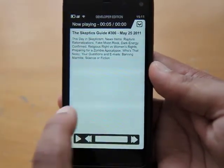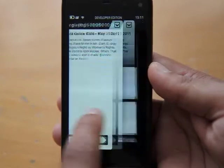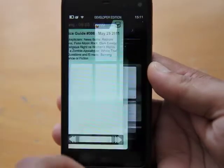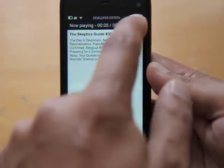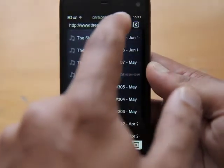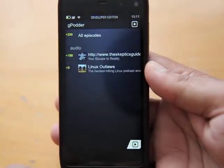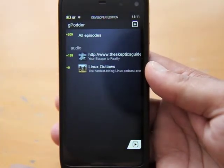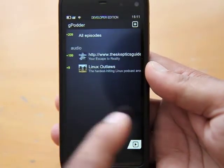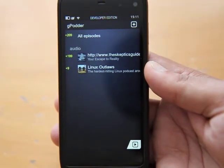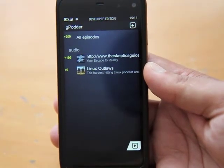This is another application that's still being developed, but as you can see it's pretty good. That was GPodder — this is Ash from MeeGo Experts.